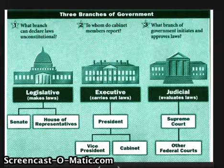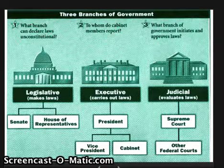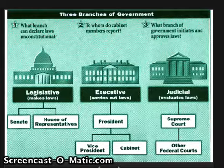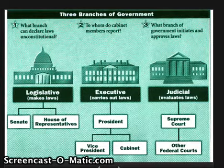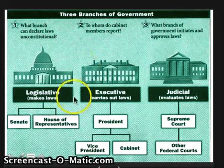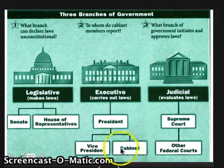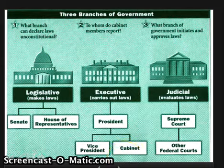First, a quick review. We have three branches of government fulfilling the Constitution's requirement for separation of powers and checks and balances: the legislative branch, the executive branch, and the judicial branch. Today's lesson will be centered once again on the executive branch, focusing on the idea of the cabinet, as you'll see who is in charge of the bureaucracy.